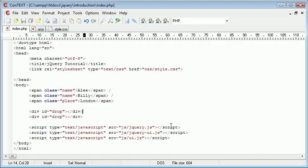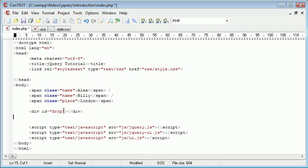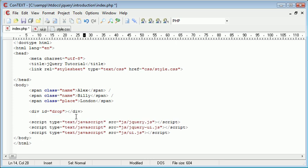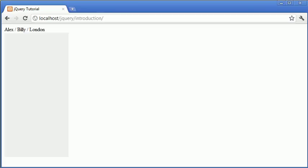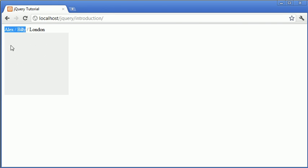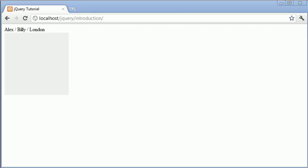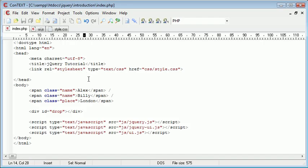The accept option basically allows you to only allow specific groups of objects, so by class, to be dropped into particular elements. We're going to use the example that only these two names are going to be allowed to be dropped in here, but London, the place, is not going to be allowed to drop in here.